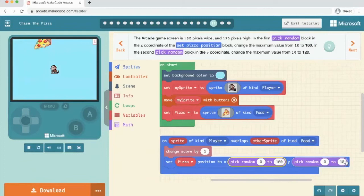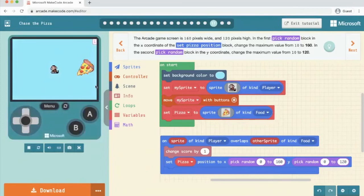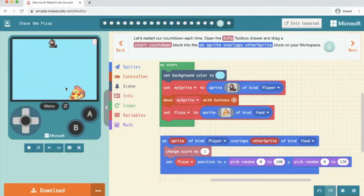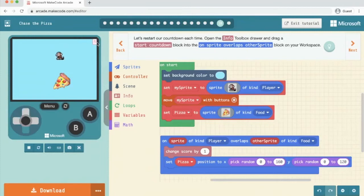So now if we test the game, I click the pizza, you'll see that our points are going up. Cool that, isn't it? Okay.